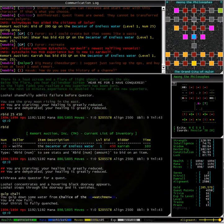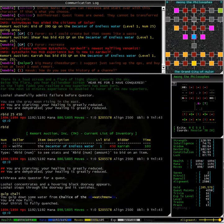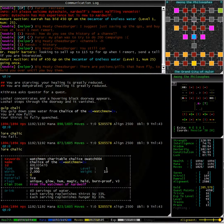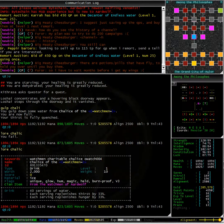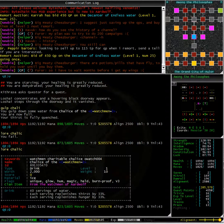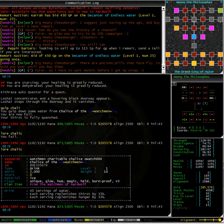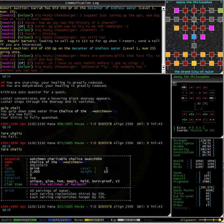As you can see I am currently using the chalice of the watchman. The chalice of the watchman only holds 40 servings. Now the decanter of endless water is almost a luxury item. It just saves you having to go back to a fountain or into town or somewhere else to eat and drink.